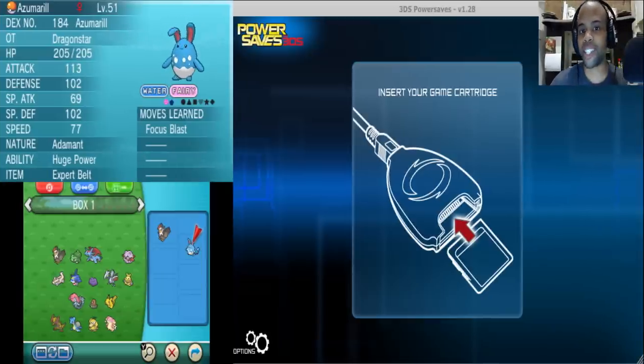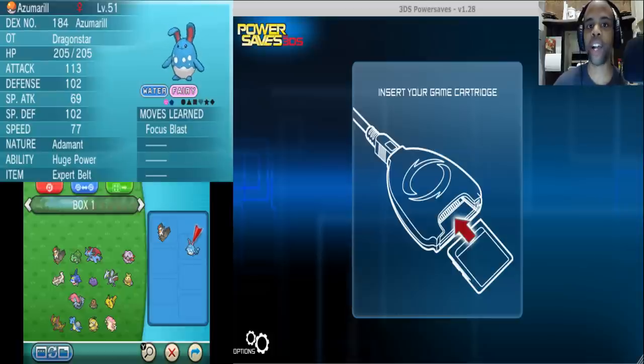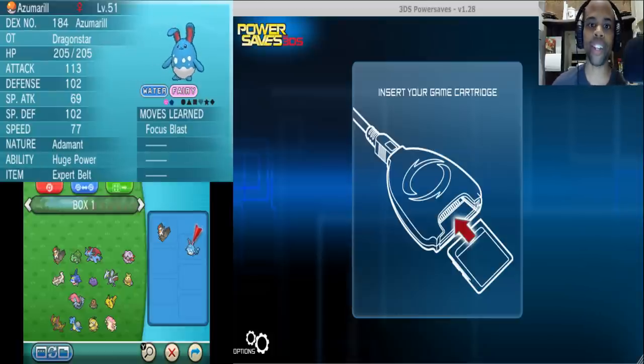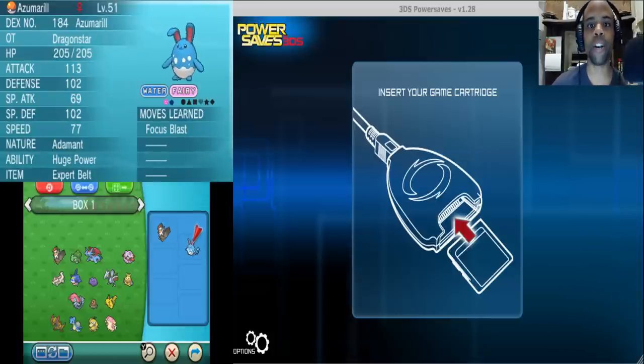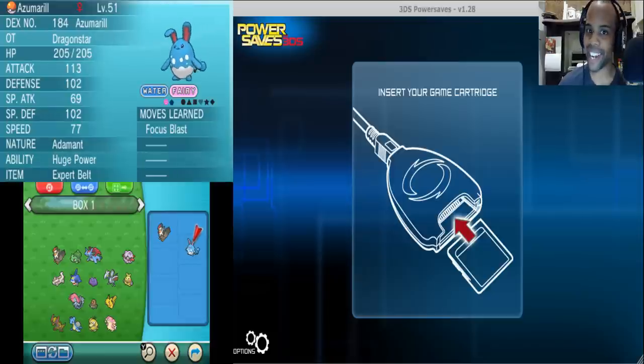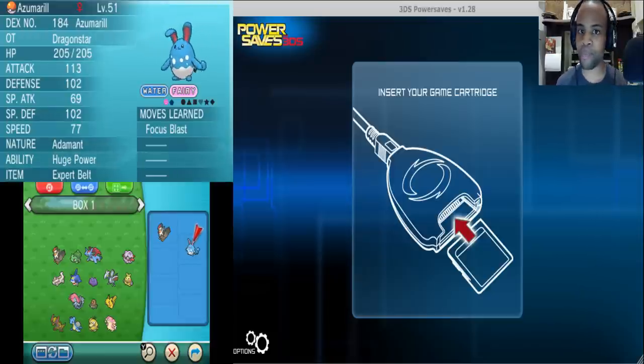What's up YouTube, this is Dragon and this is a guide on how to get any move you want in Pokemon. Yes, it can be done very fast and this guide will show you exactly how it's done.